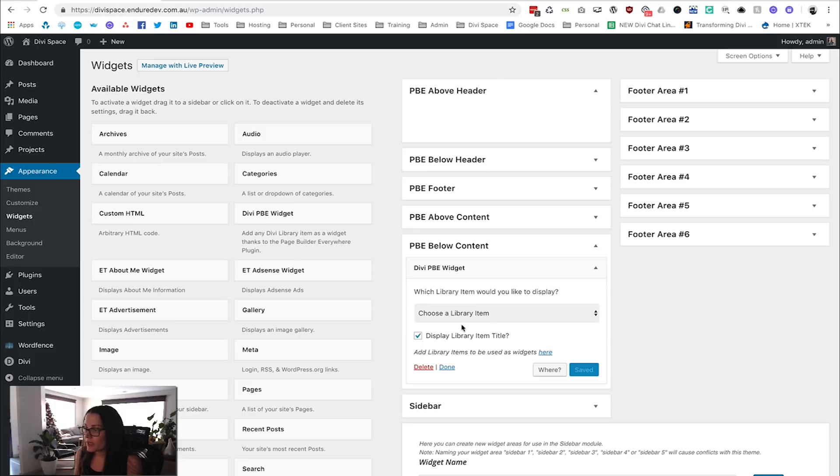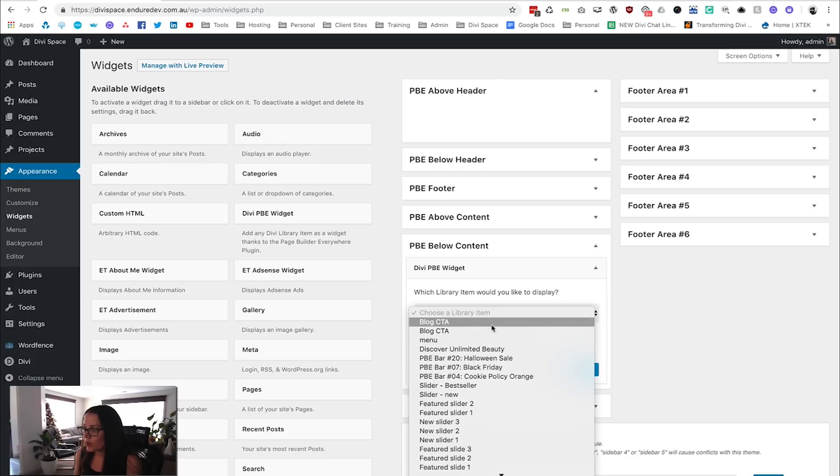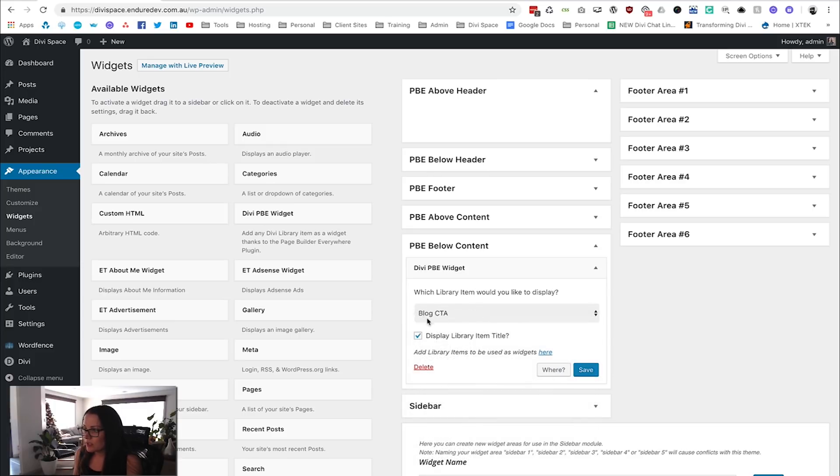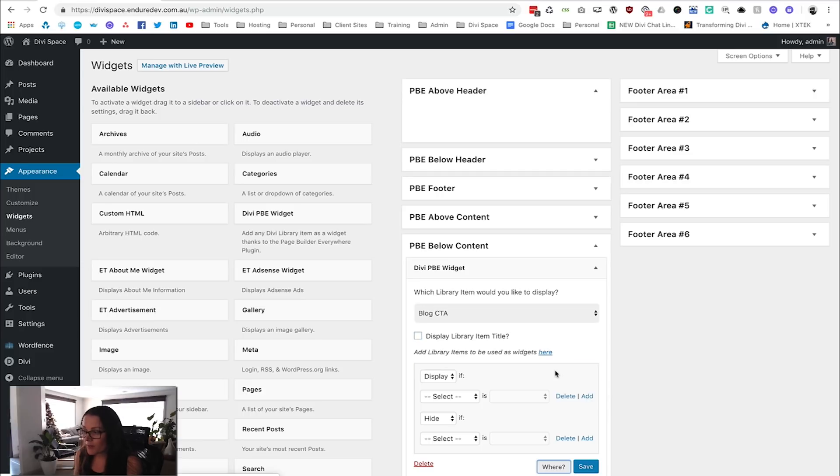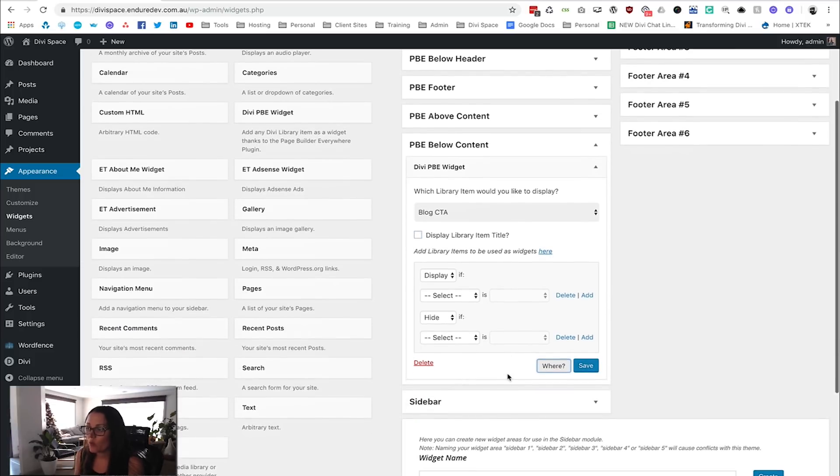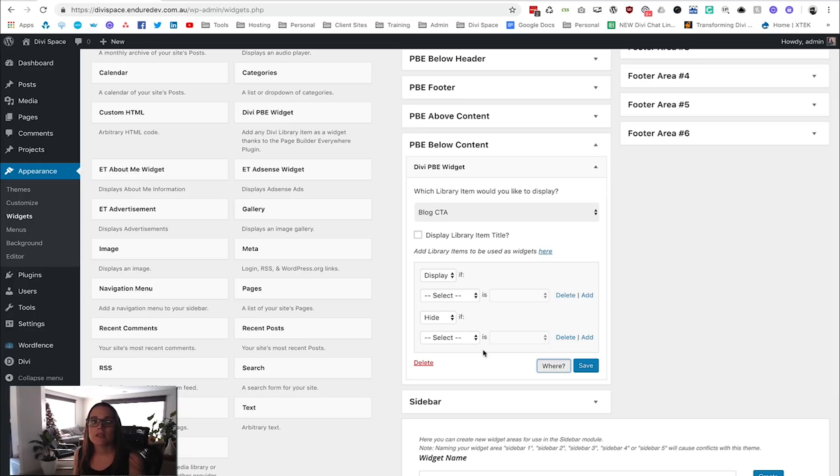We're going to go and choose this, Blog Call to Action. Now we're going to say remove the title. The important part is we're going to say where. This is where you can select where you want this to show. This would work exactly the same if you want it to show just on product pages—then you would select that custom post type.